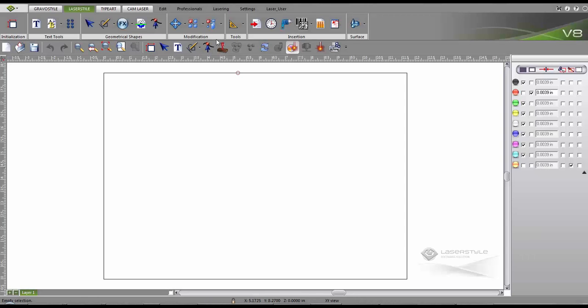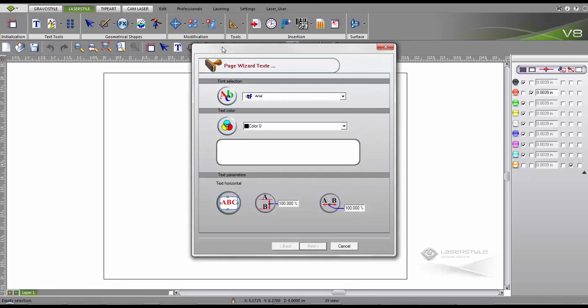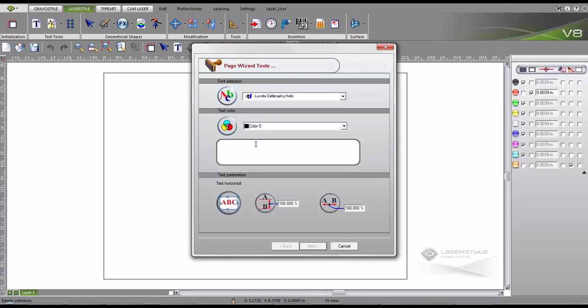Let's create our first stamp using the wizard. Click the stamp button to begin. First we pick our desired font, then we enter our text and click next.